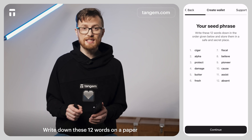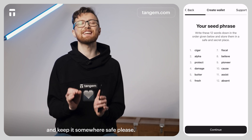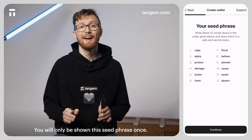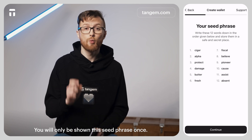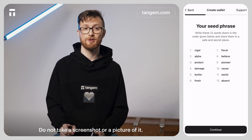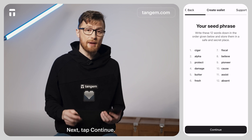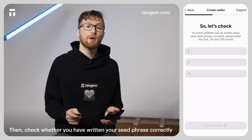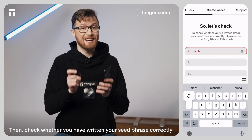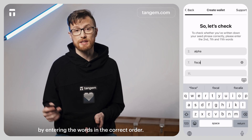Write down these 12 words on paper and keep them somewhere safe. You will only be shown this seed phrase once. Do not take a screenshot or a picture of it. Next, tap continue. Then check whether you have written your seed phrase correctly by entering the words in the correct order.